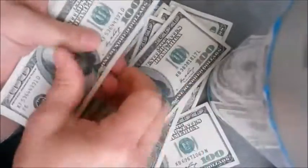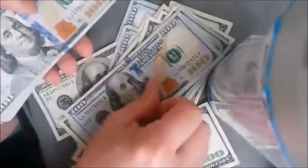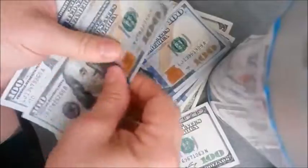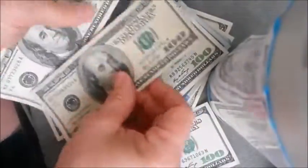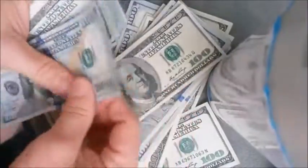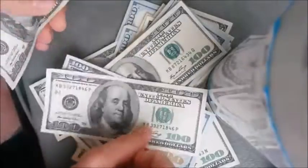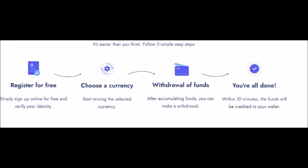If we let Tron currency continue to be mined, we can get a withdrawal as well, because the minimum amount for withdrawal of Tron is 100. The process that happens in this site is recorded in several stages on this page: first, register for free; then choose a currency; then withdrawal of funds — like that.